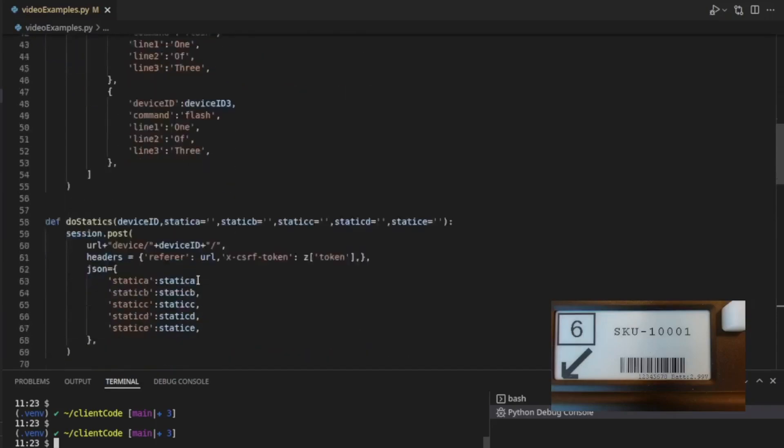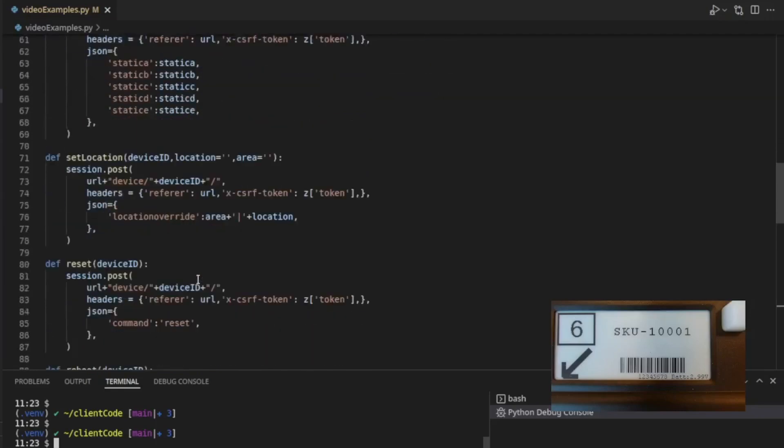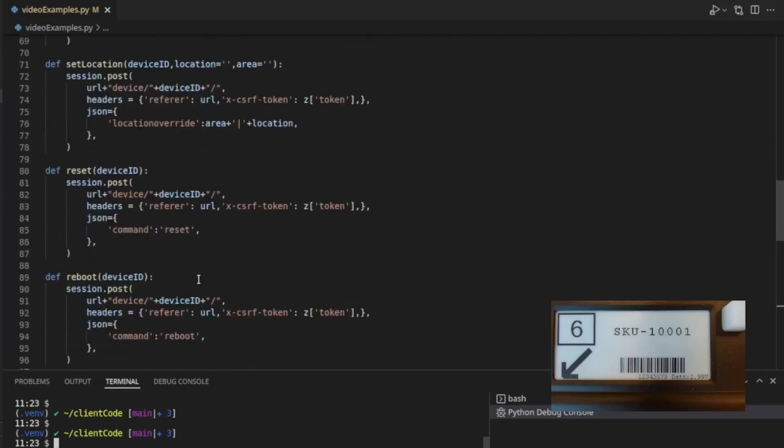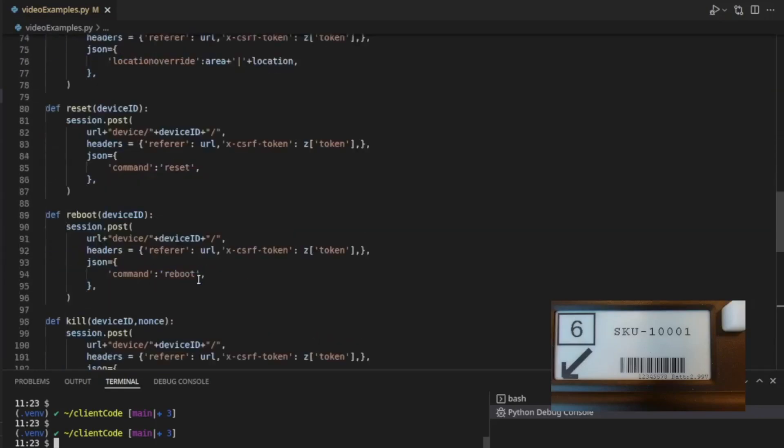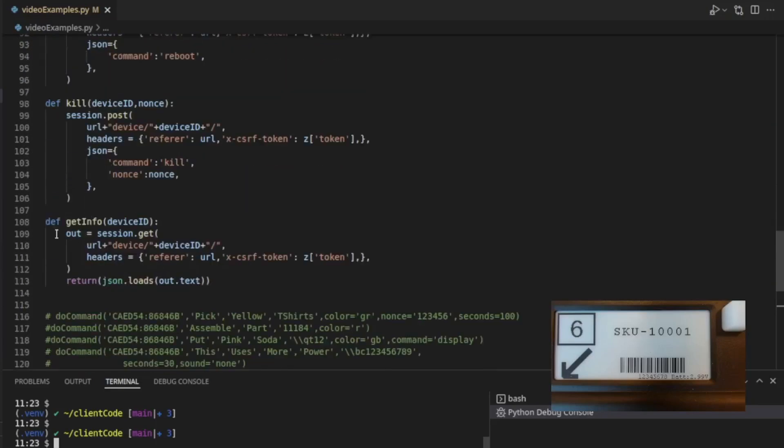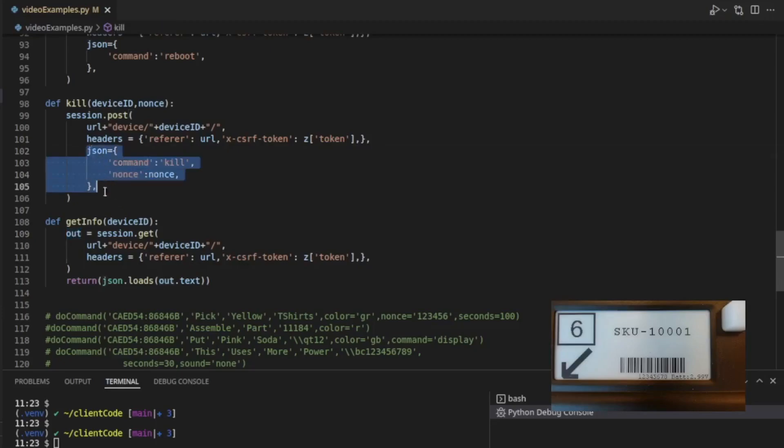What happens if we want to get information from big block? Well, in that case, I've written a little routine here called get info. And instead of doing a post request like what we were doing before, we do a get request. And our get request, we save the results in this out variable. And notice that we've removed the JSON, so we don't have any JSON that we're passing.